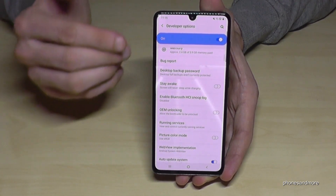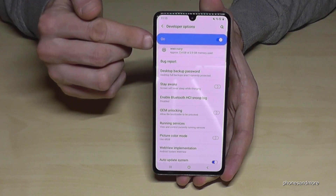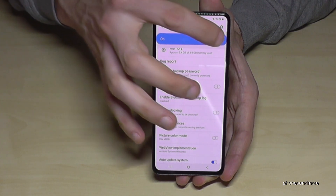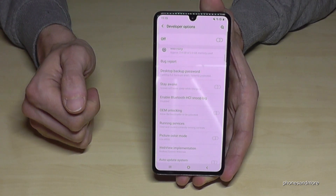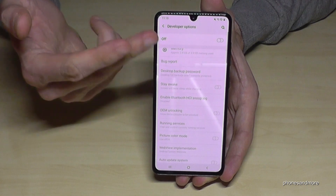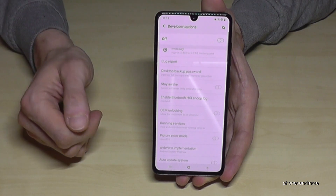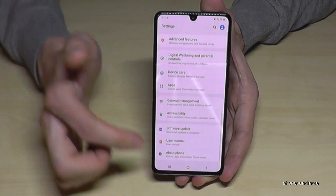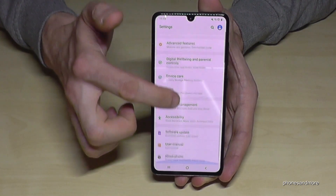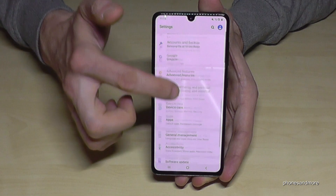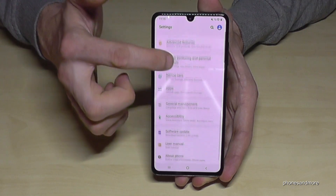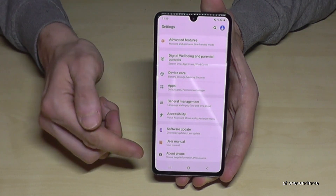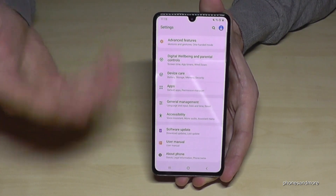After, if you are done, you can also disable them here directly. Just go here on off and also on and off. Then if you go back, there are no more developer options below about phone.